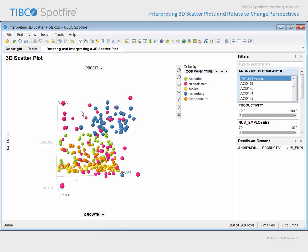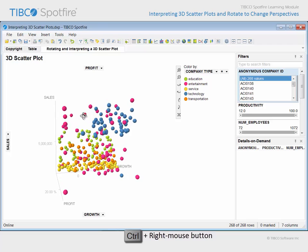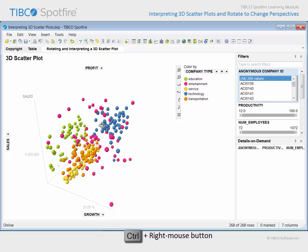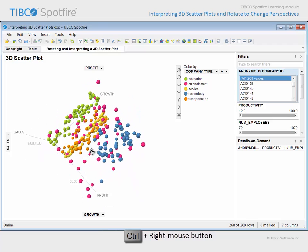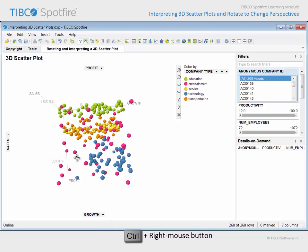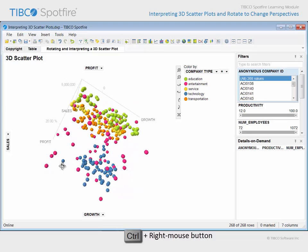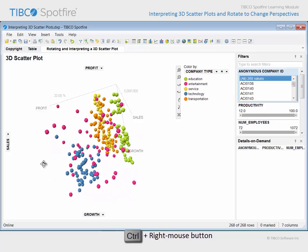With your cursor held over the center of the plot, hold both the control key and the right mouse click button. When you drag the mouse in different directions, you can see how the 3D scatter plot rotates corresponding to those movements.